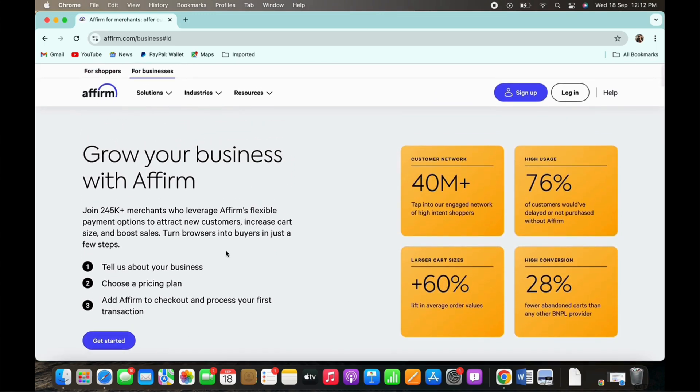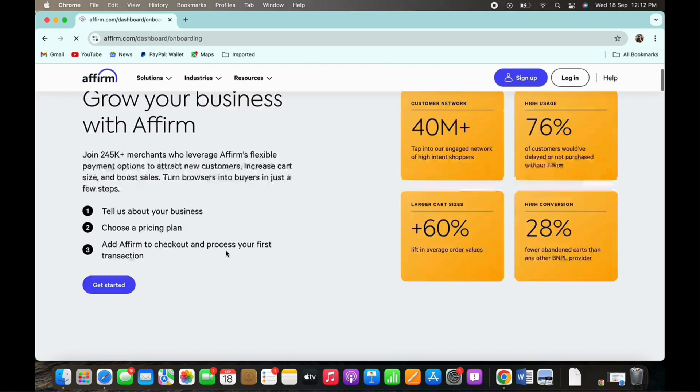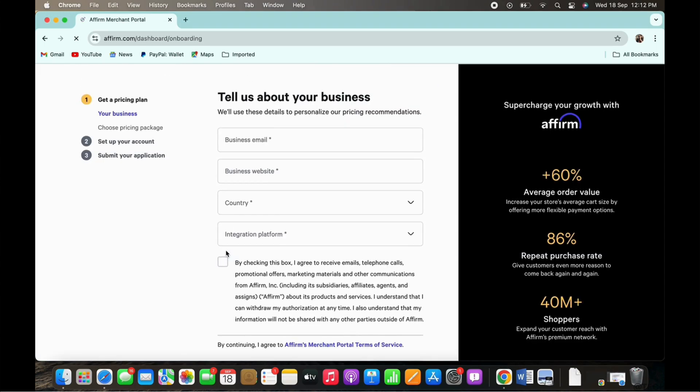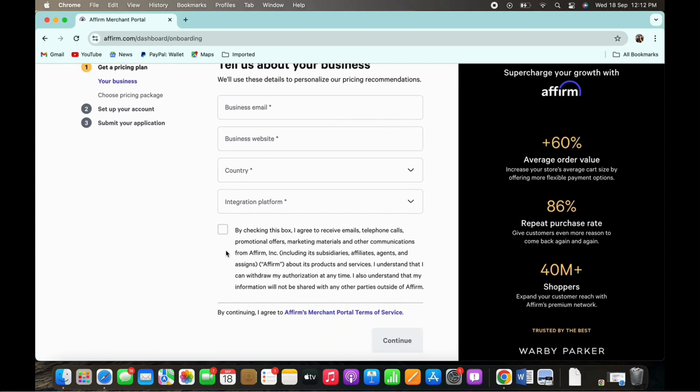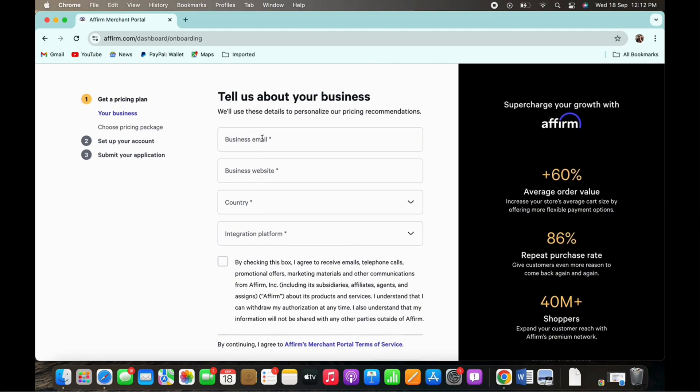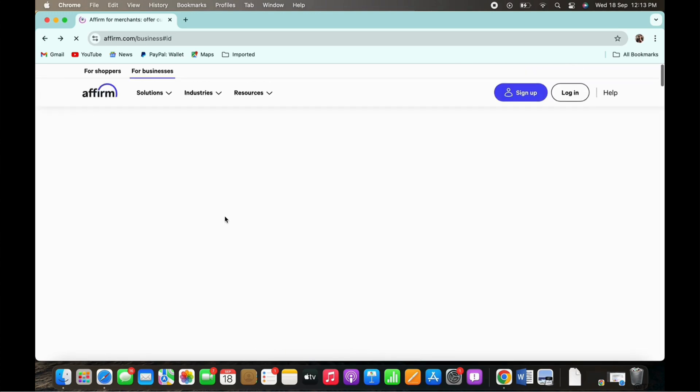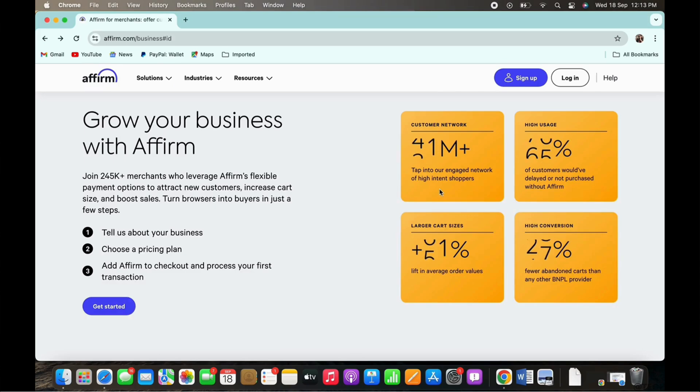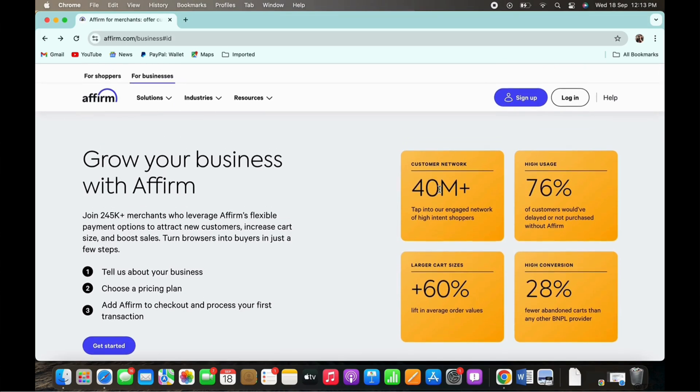Enter your registered business email, business website, country, and integration platform. Tap on the terms and conditions check box. Finally tap on the continue button and with this your account will officially be verified for the business account as well.